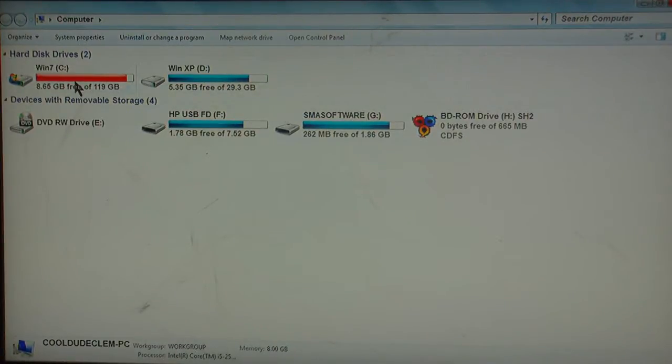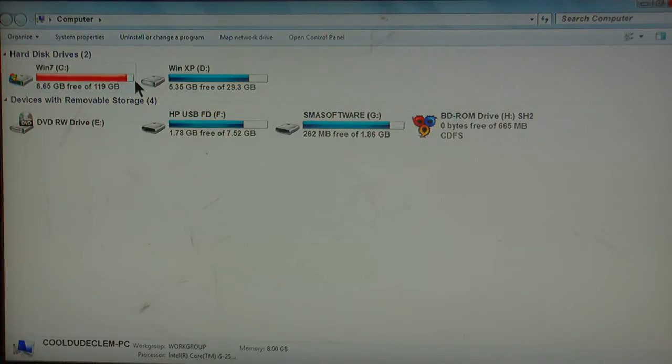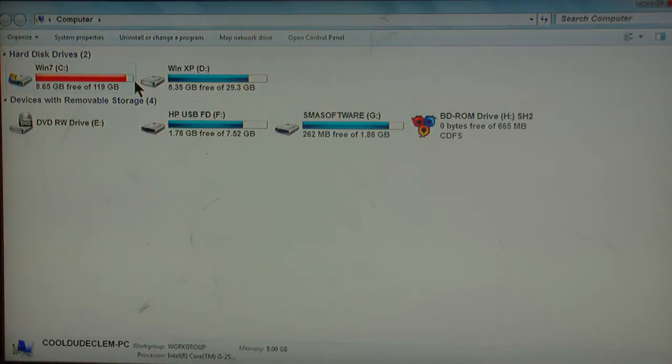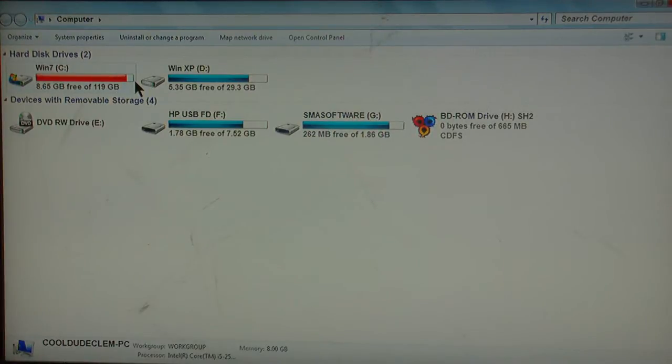Both hard drives, well both partitions of the hard drive. Almost no space left. What am I going to do?